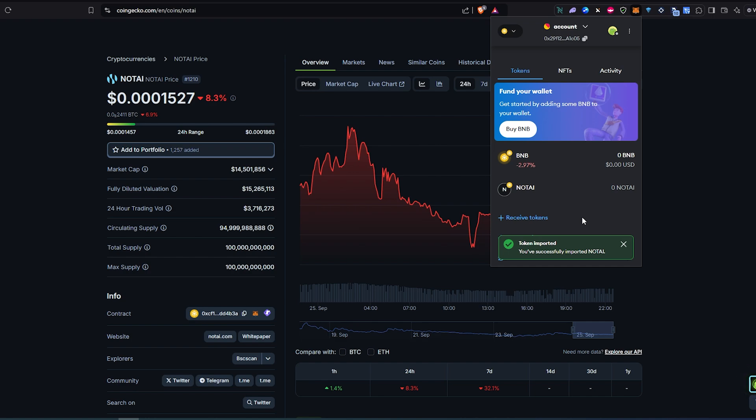That's how you add any tokens to MetaMask wallet either by searching or by adding contract address. Thanks for watching.